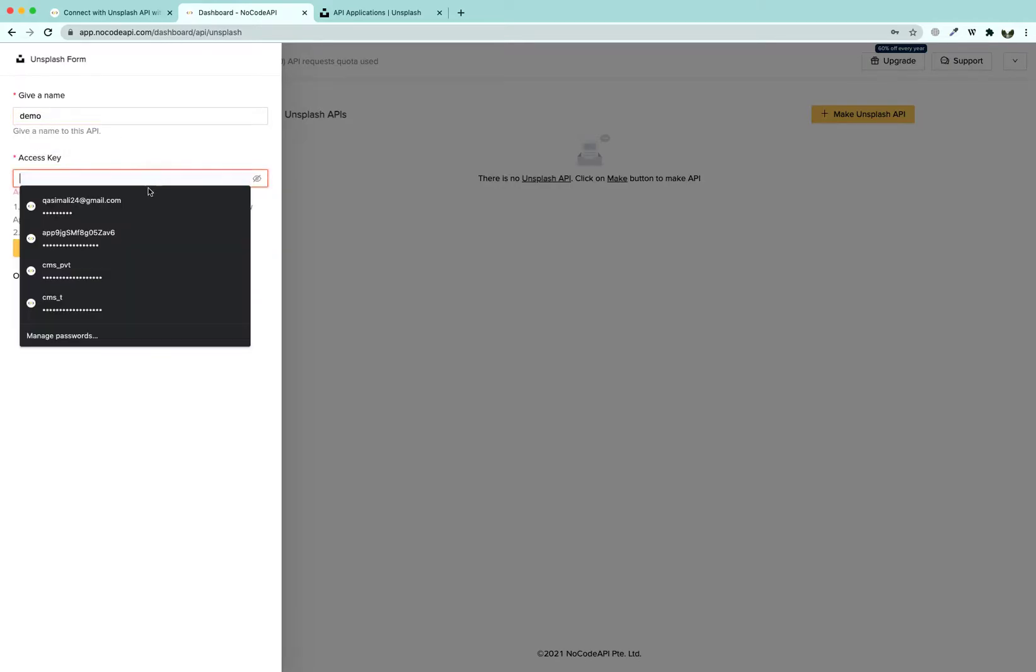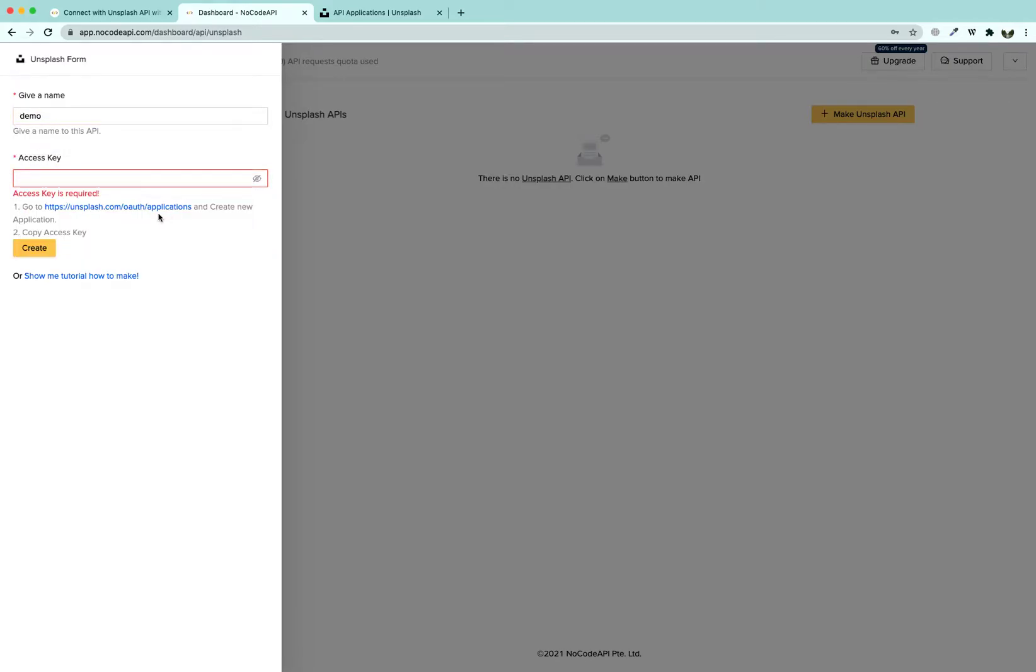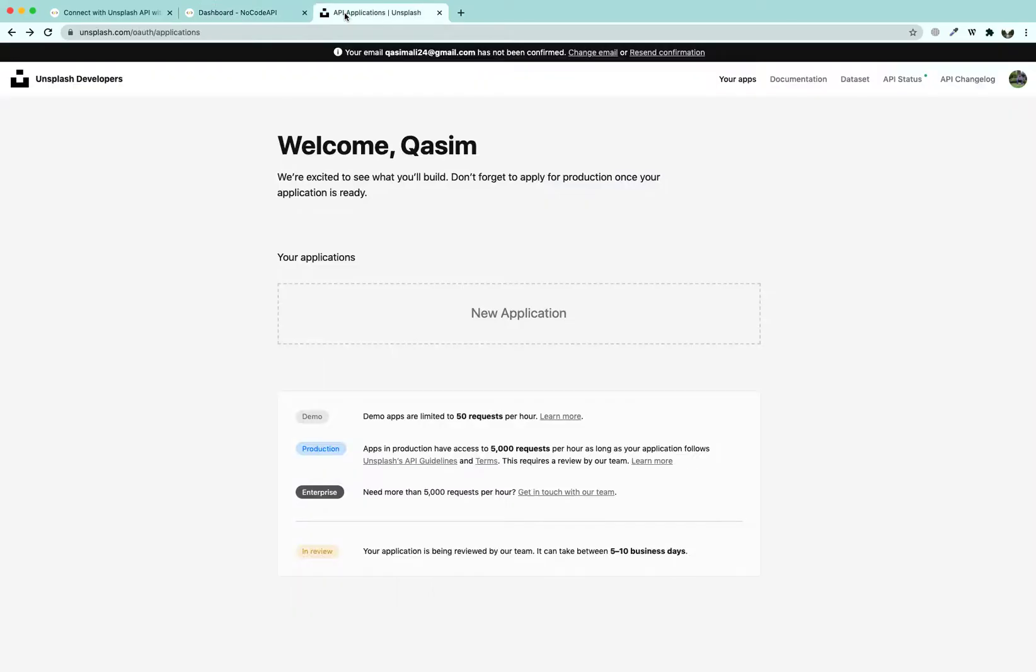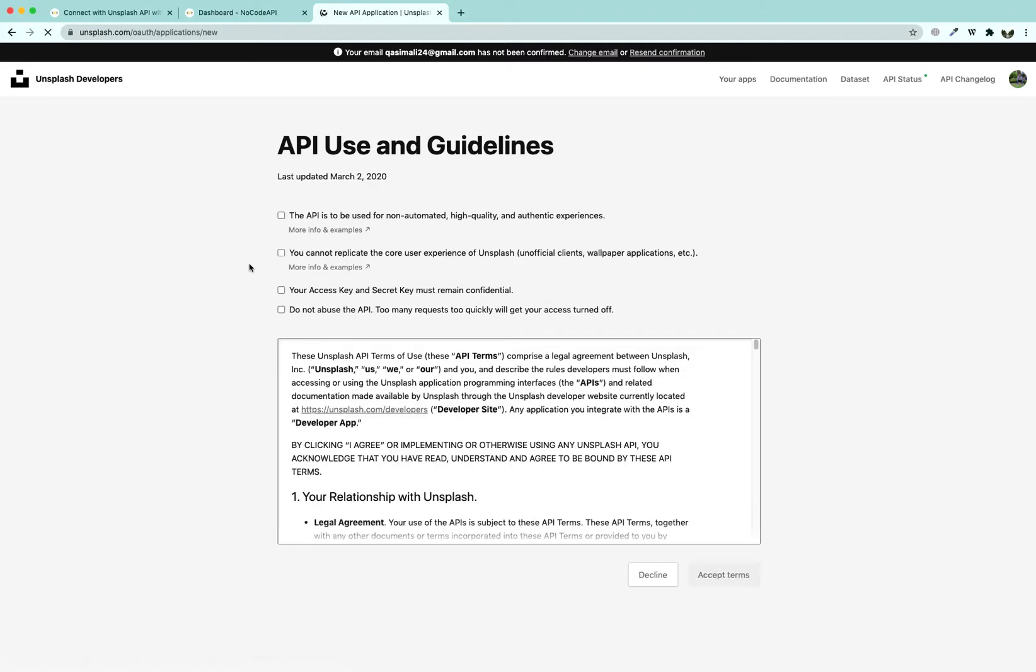You can fetch your access key from this link by clicking on it. You will land over here. Click on create new application.